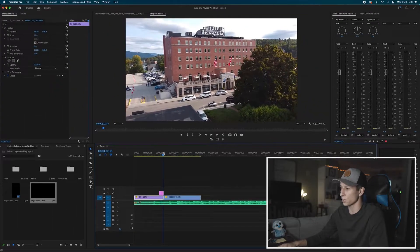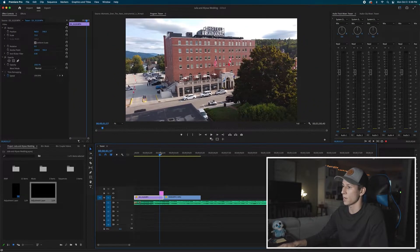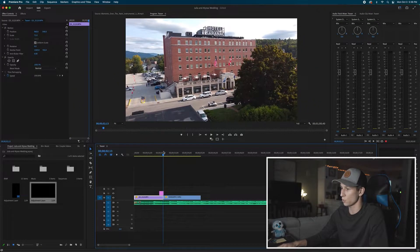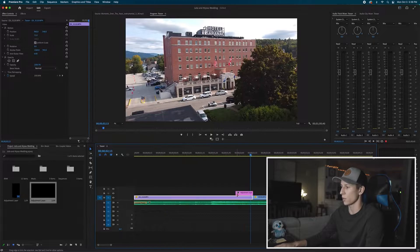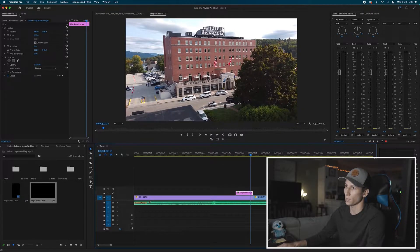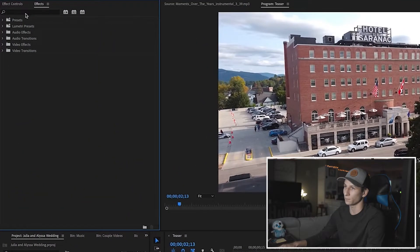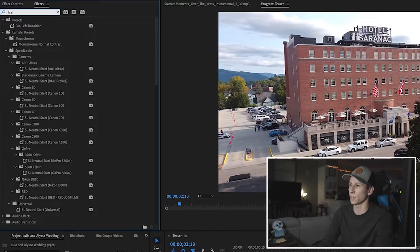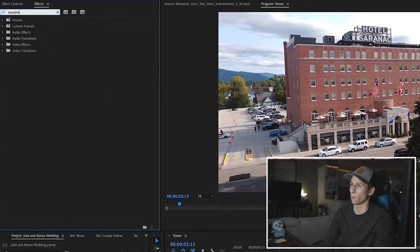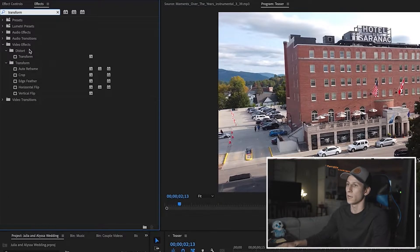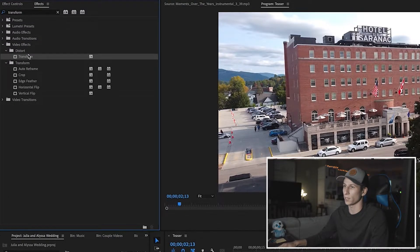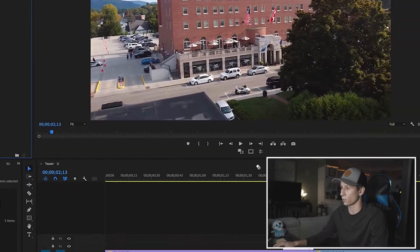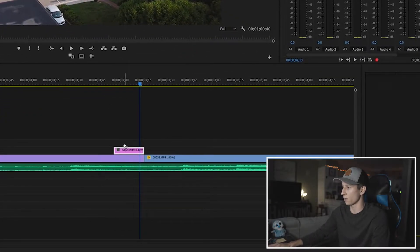This is going to be my first adjustment layer and it's going to be the zoom in. To actually do the zoom I'm going to go up into my effects, type in transform, grab Transform, and drag it down on top of my adjustment layer.